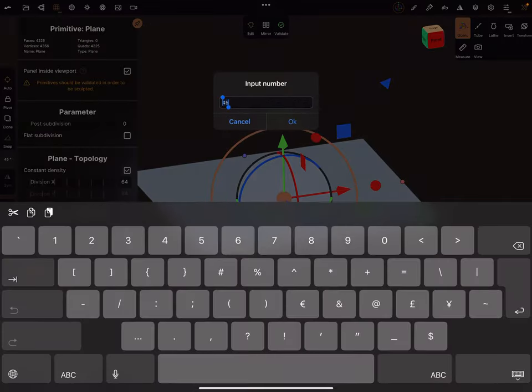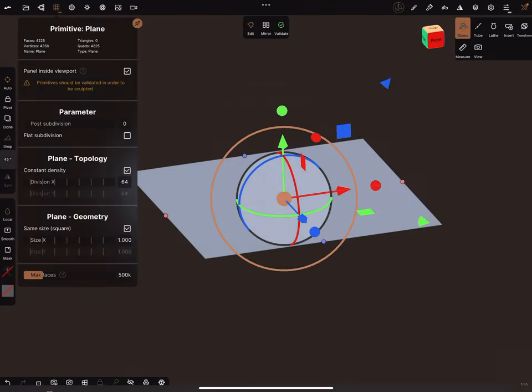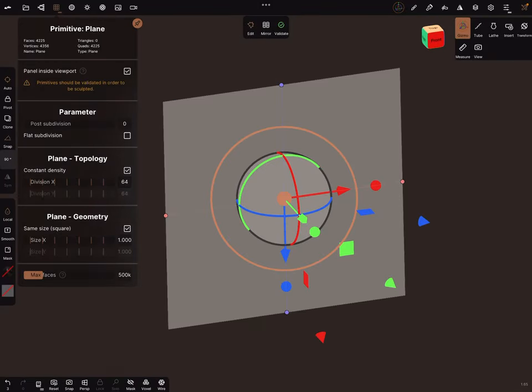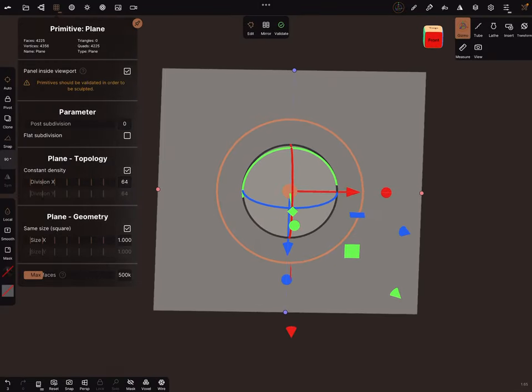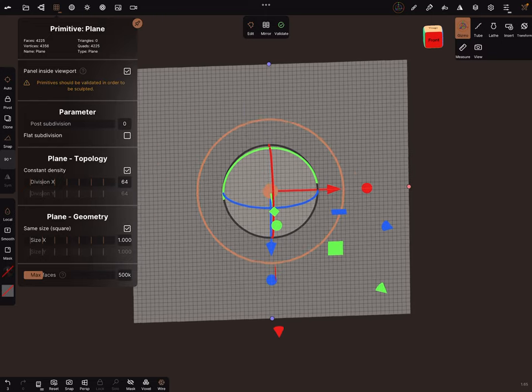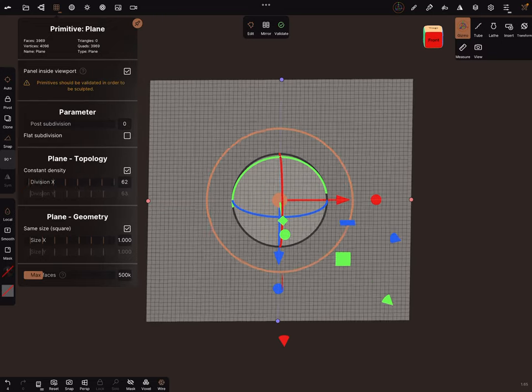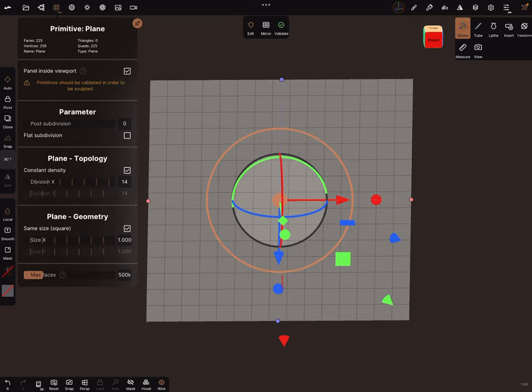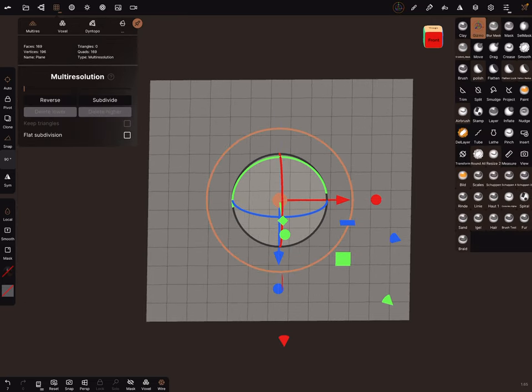I change the rotation to 90 degrees and bring it to the front view. I turn the wireframe on. We can reduce the topology a little bit and validate the object.